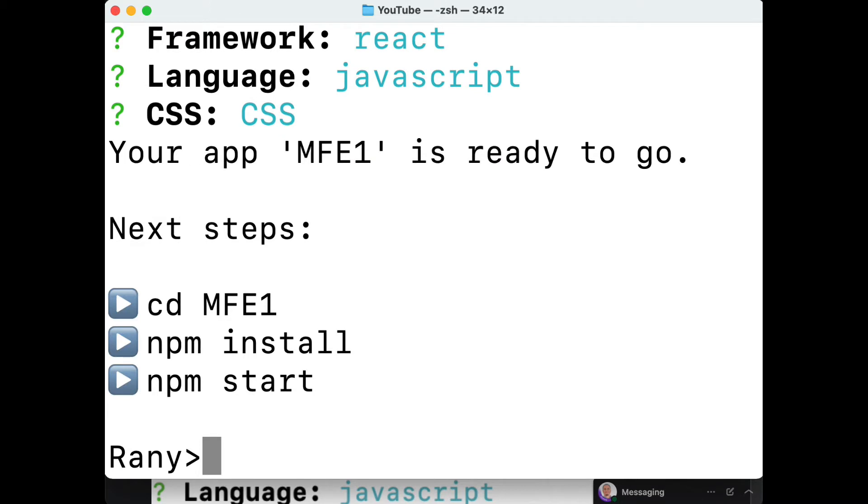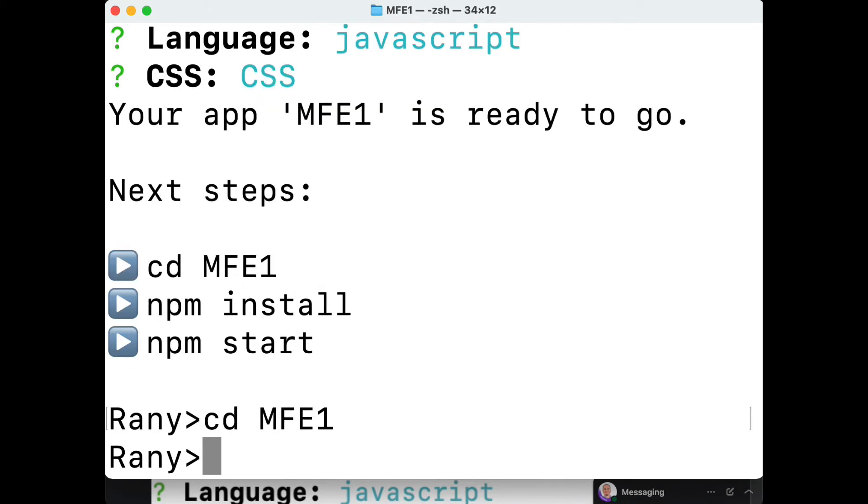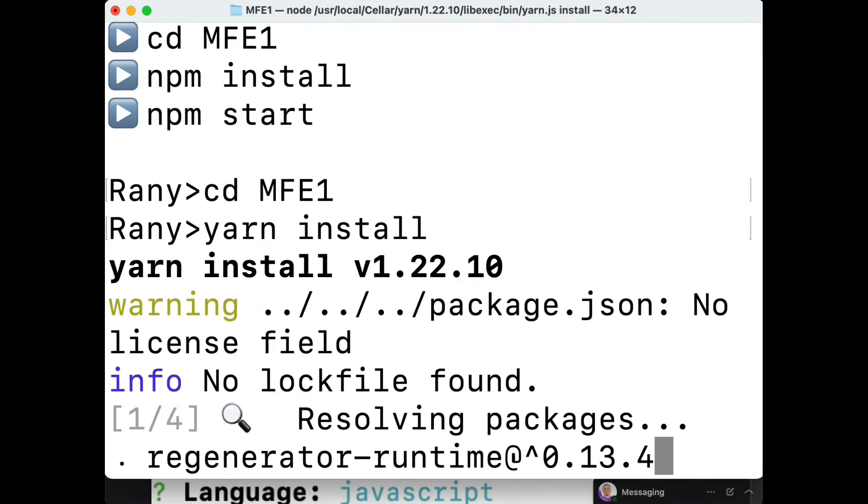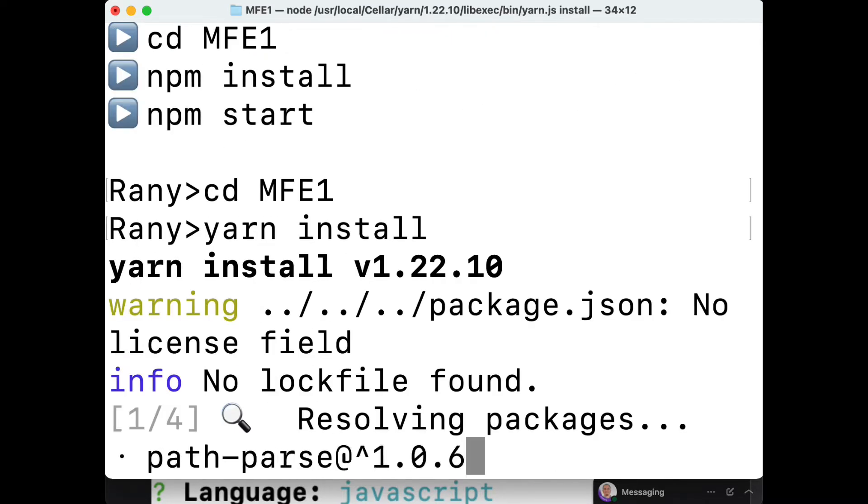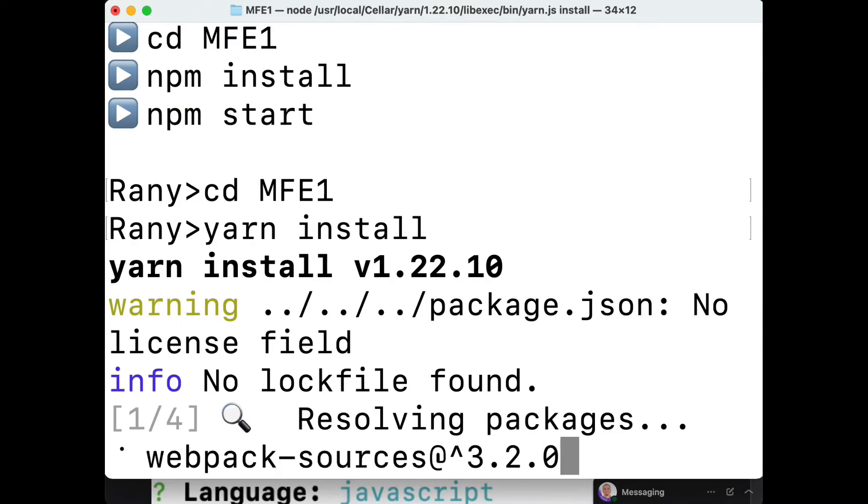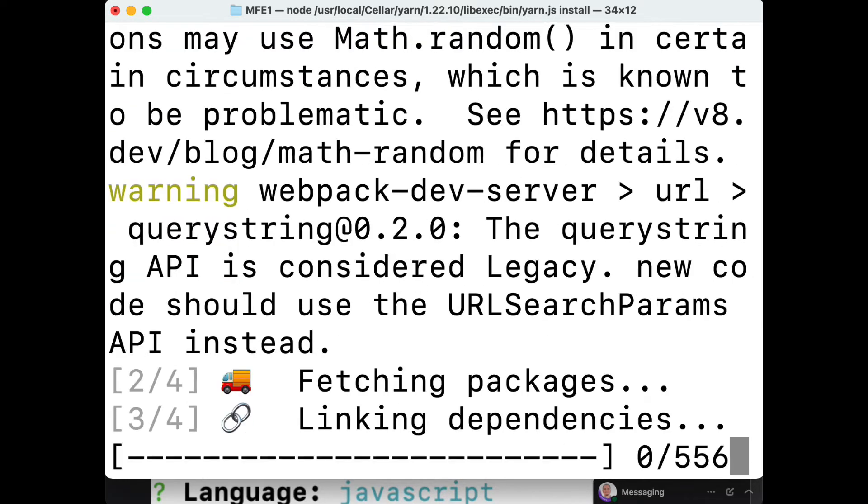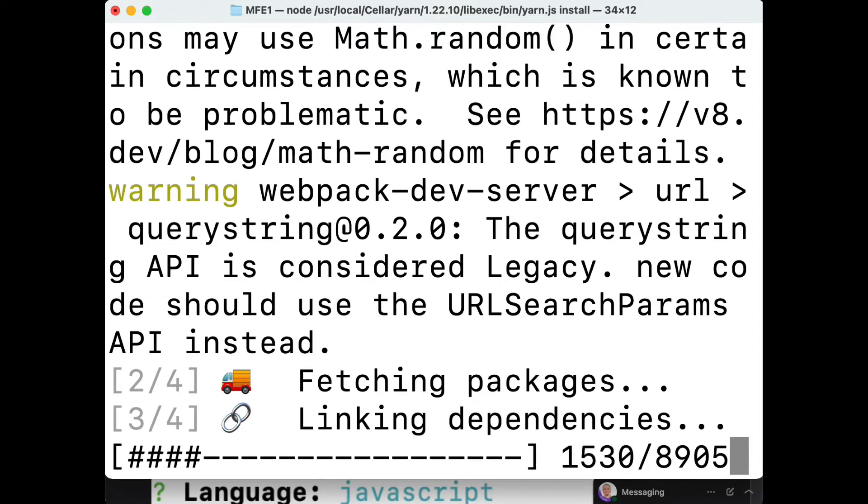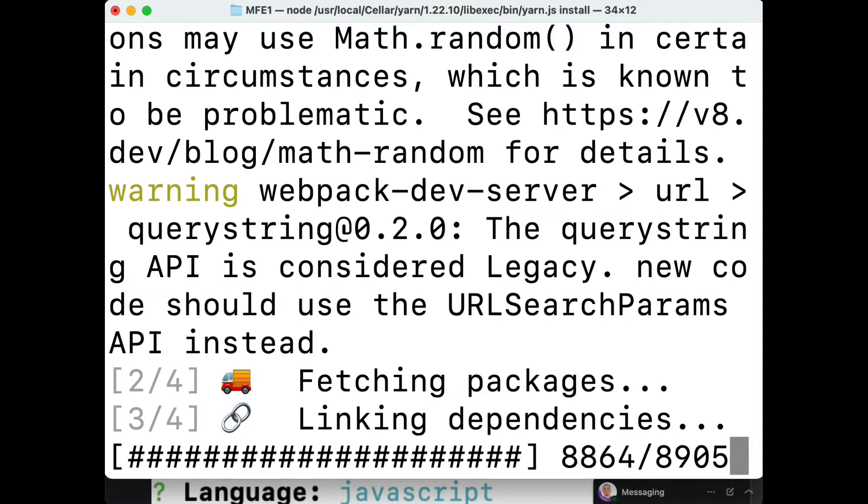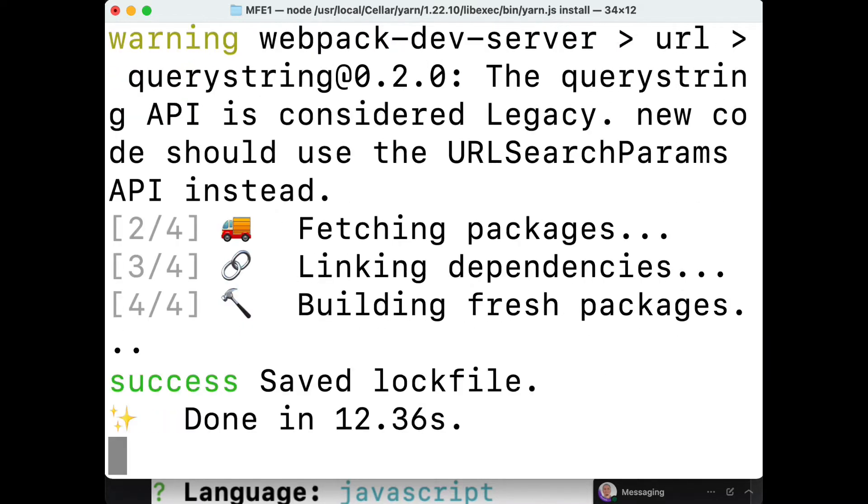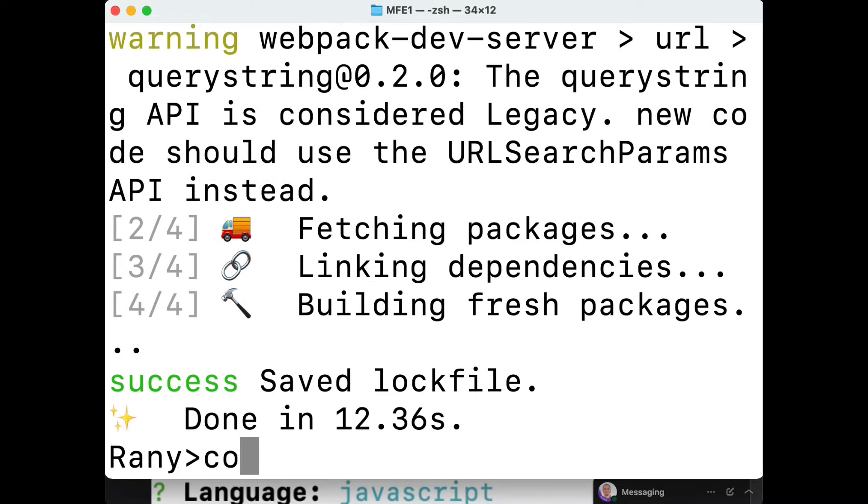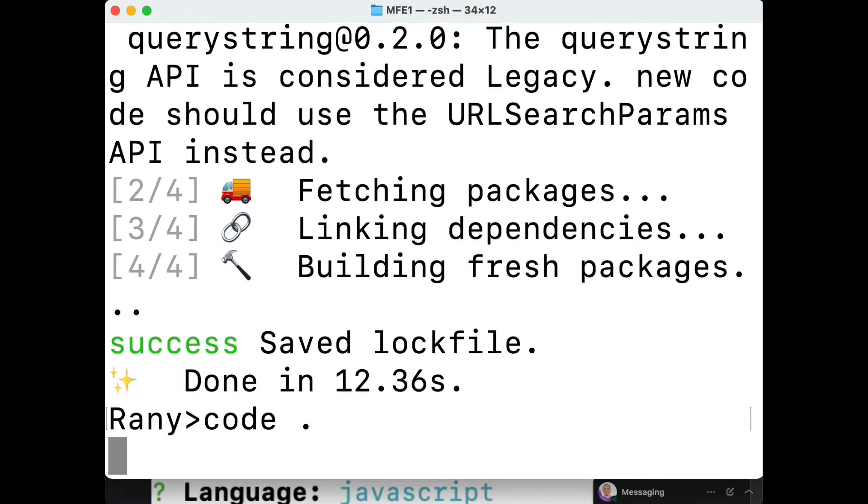Let's go inside MFE1 folder and do npm install or yarn install to install all the dependencies. After it finished installing the dependencies, we'll open Visual Studio Code to look at what has been added and start adding the button component.